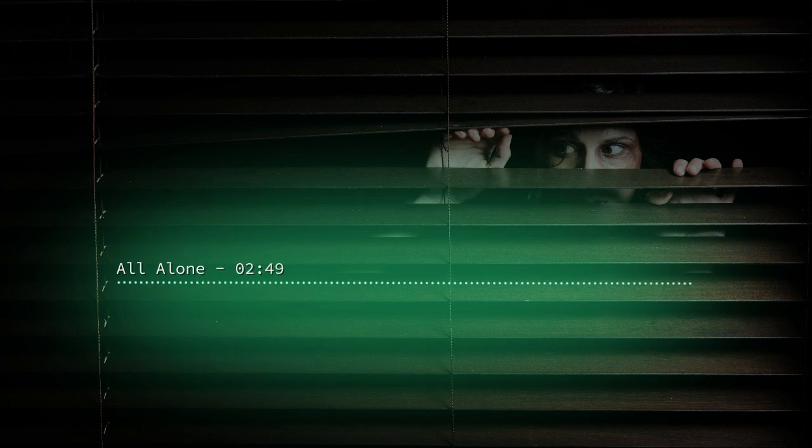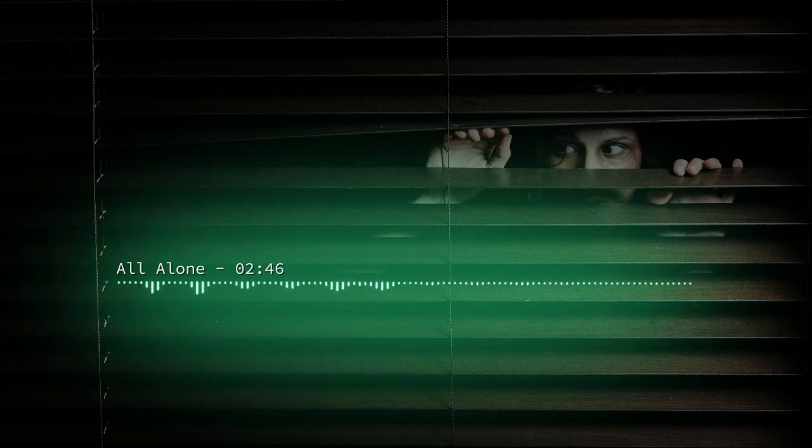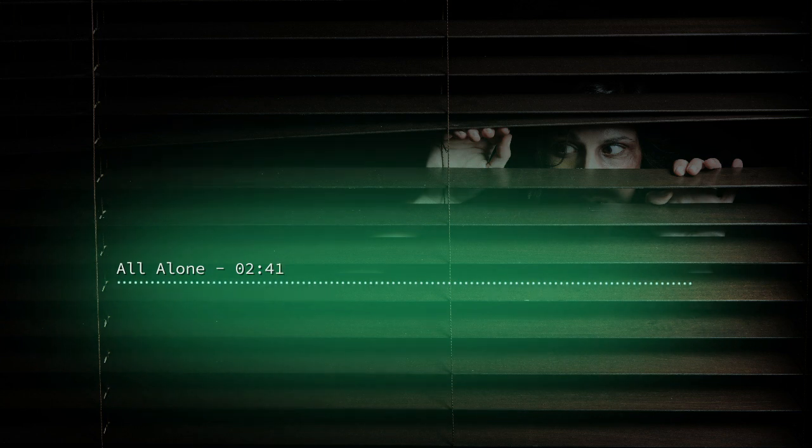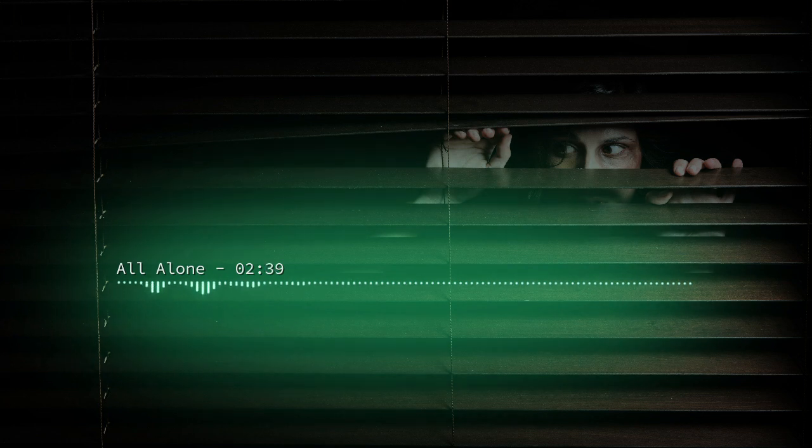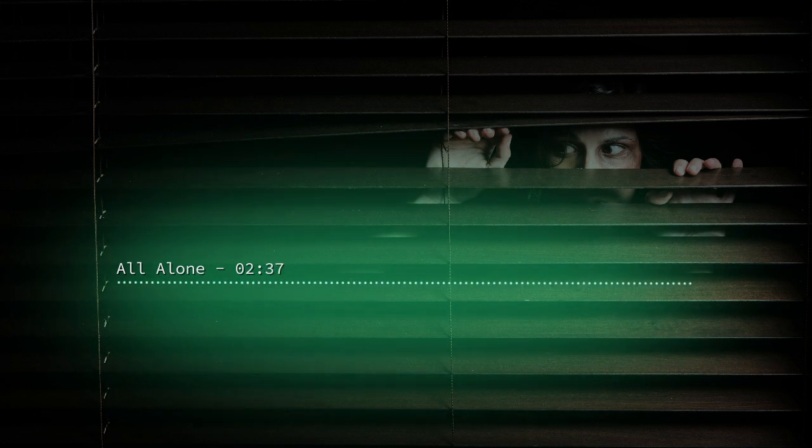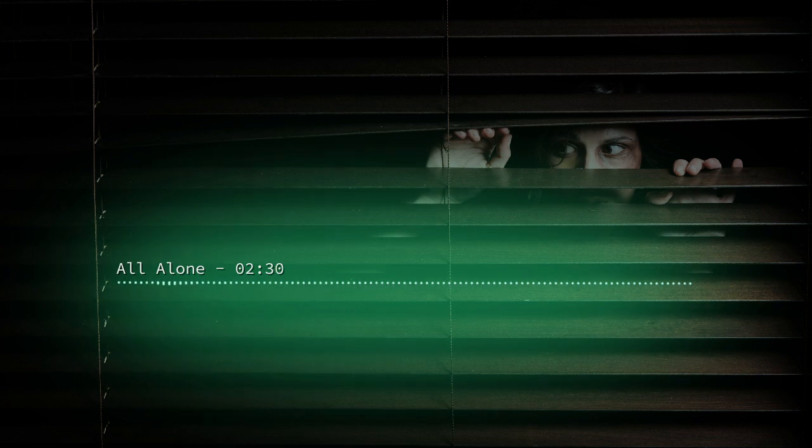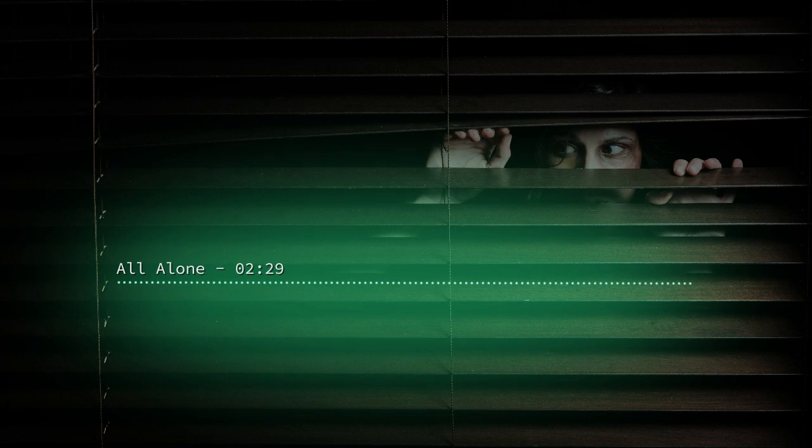Yet still you have that feeling that something doesn't feel right. You feel as if I have been near. Your eyes shoot to the wardrobe, mind filled with the thought that I am inside it peering through the slats and amusing myself at your fearful expression. You try to shake the thought but you cannot.